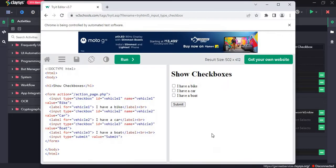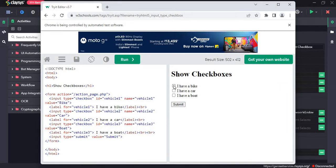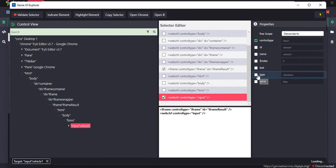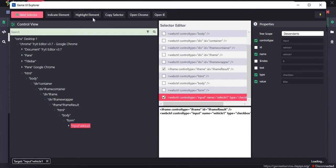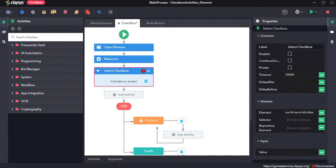I'll select the window and click on the particular checkbox I want to select, then copy the selector and paste it. The value should be set as true.